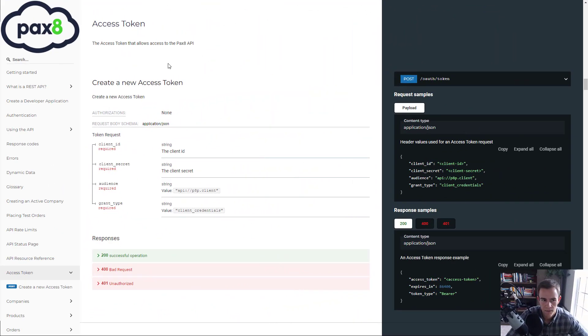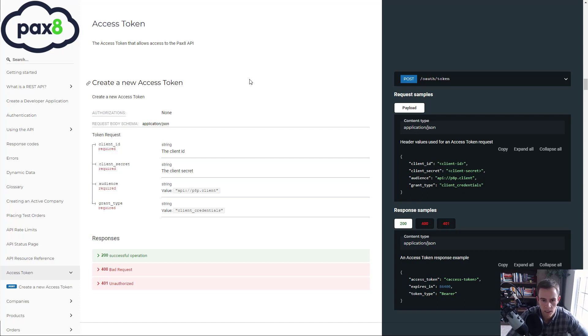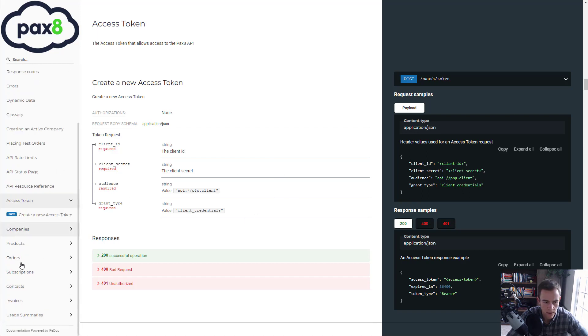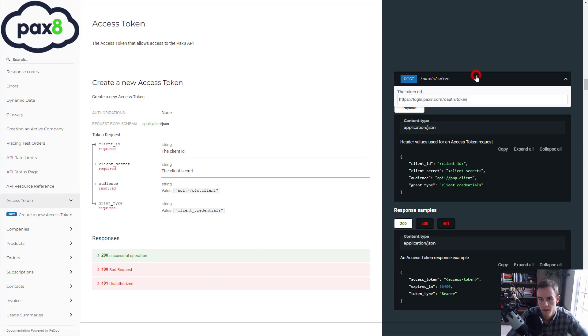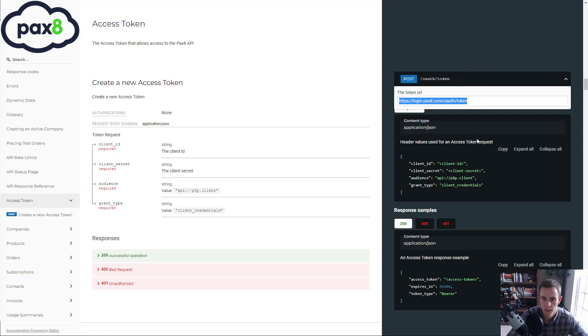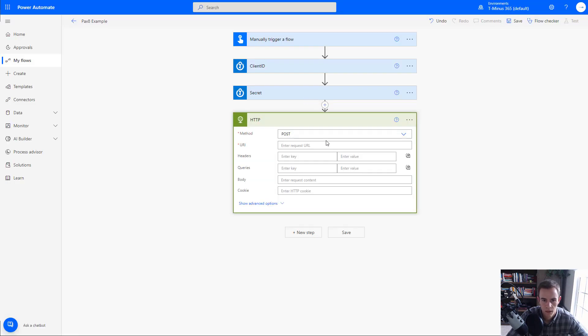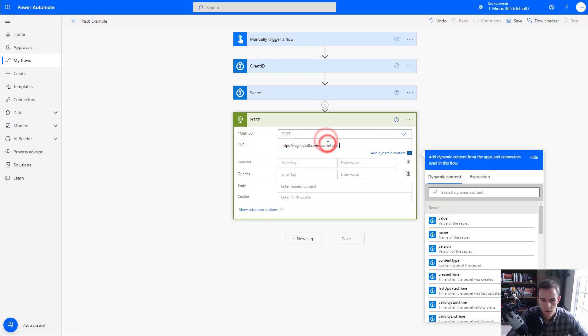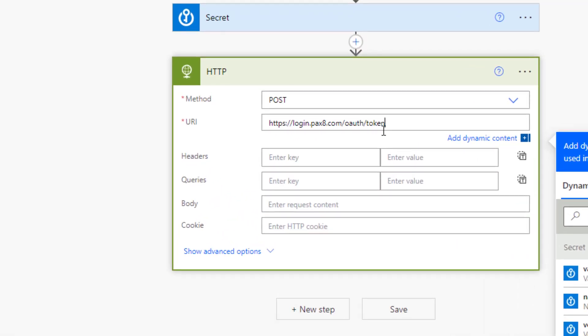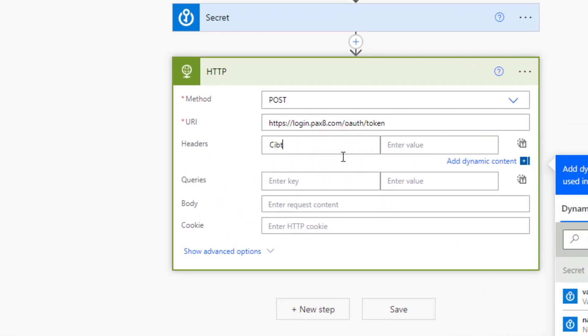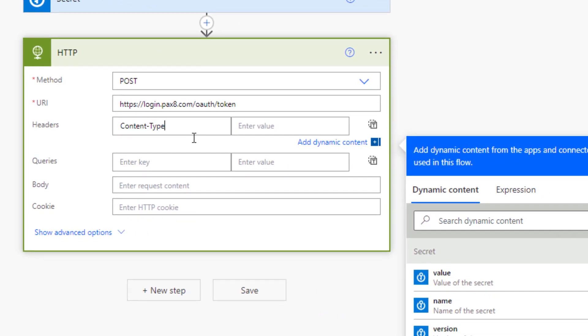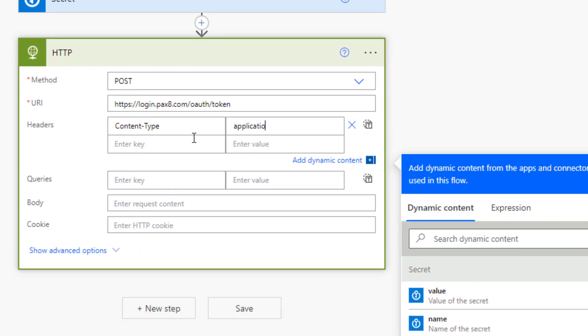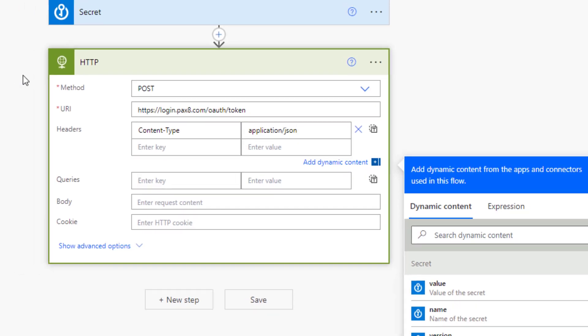So here we have our access token request. And so the first thing that we want to do is basically get an access token so we can correctly authenticate and generate a token that we can leverage across all of the other endpoints and gather the information that we need. So within here, they have all the information that's required in the schema. And they also have the actual request here in the dropdown. And you can see it's a post request and we have the URL here. So we'll go ahead and copy that. We pasted that here in the URI.